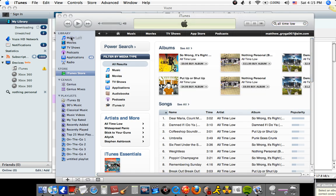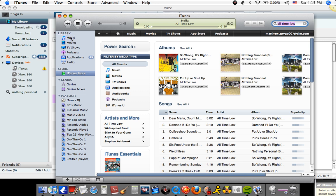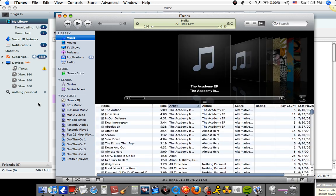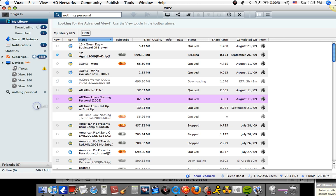And now it starts playing, like that. And then you do that for any album or anything.